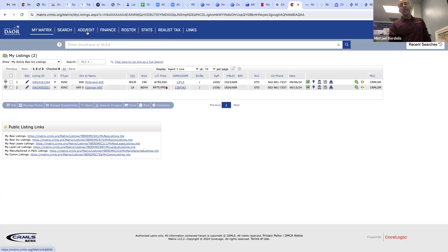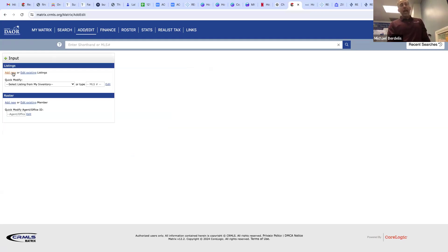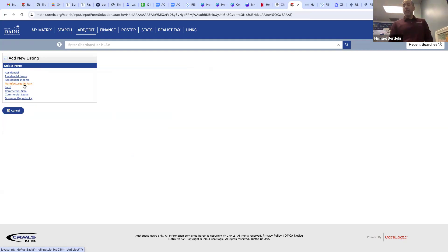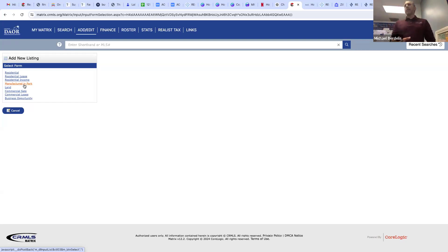The Add/Edit button is to add or edit a listing. If I have a brand new listing and I want to put it in the MLS, I hit Add/Edit, click Add New, and then choose the type — residential like a condo, house, or townhouse; lease; and so on. It will ask for the APN number and county. After you enter those and hit the button, it auto-populates the majority of fields like bedrooms, bathrooms, year built, and lot size.